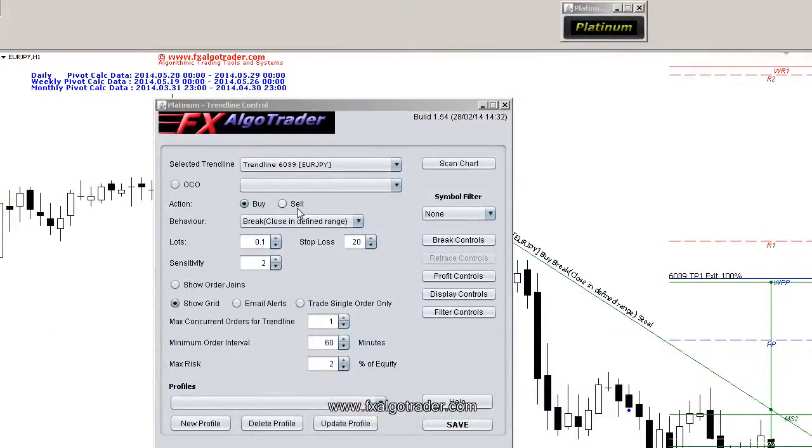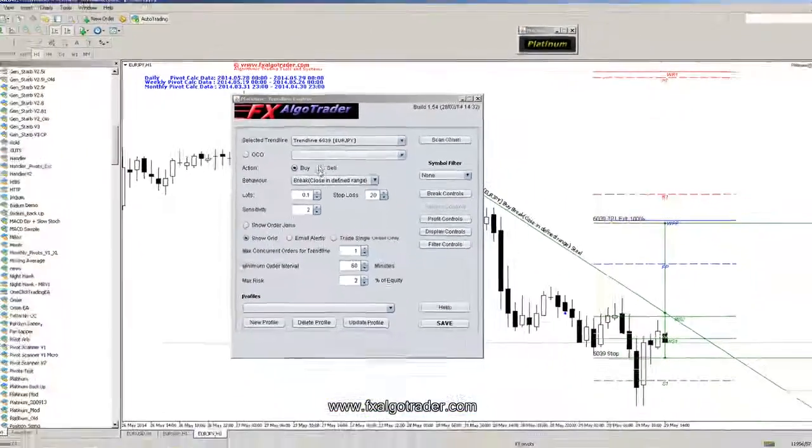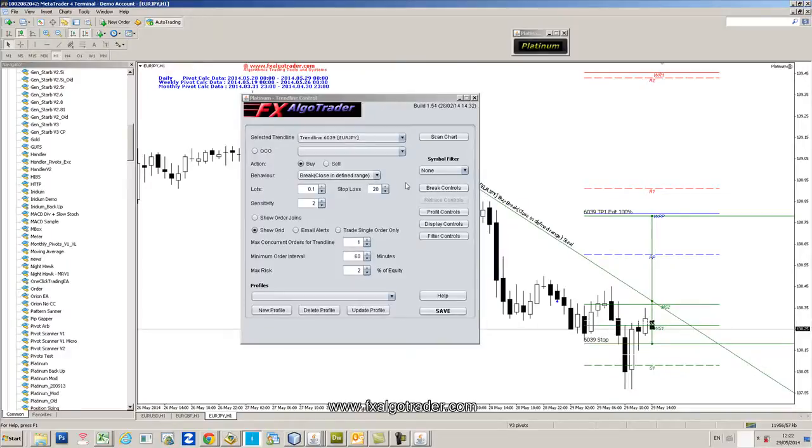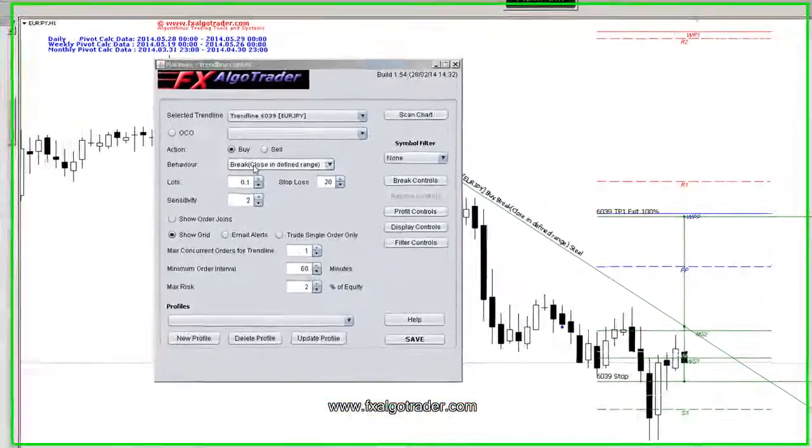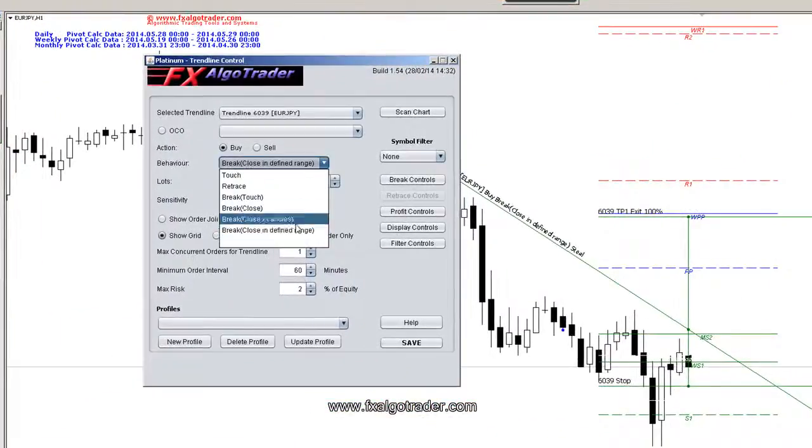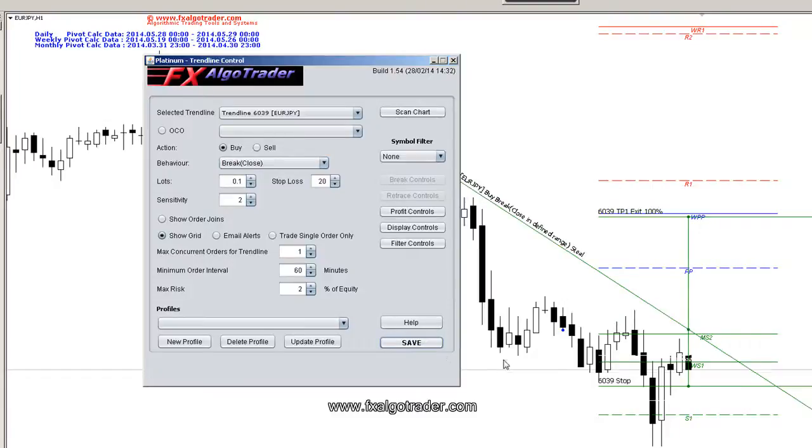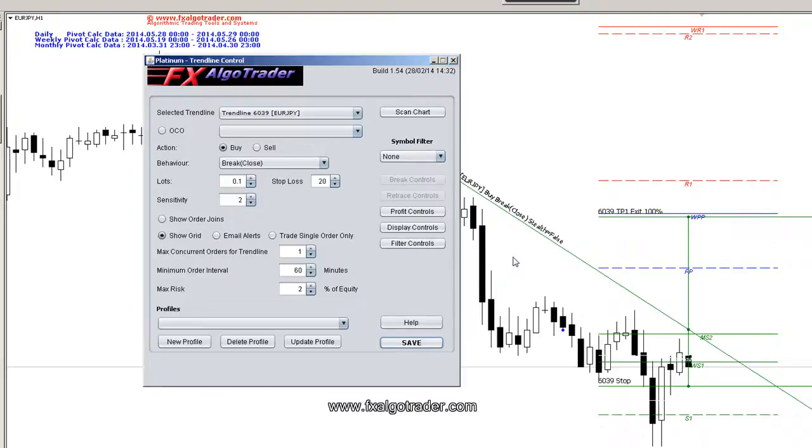You could obviously scale that down if you wanted. If you wanted just to go long as soon as price action broke and closed above the trend line, just say break close. And then if we click save, that then executes our automated order and we just sit tight and wait until price action breaks this trend line.